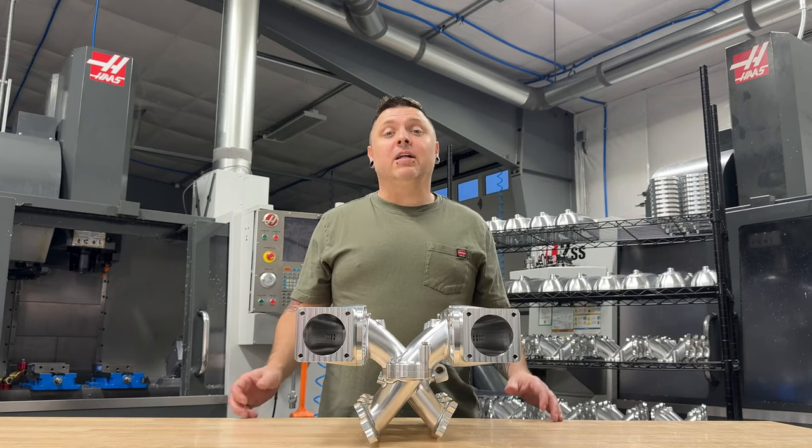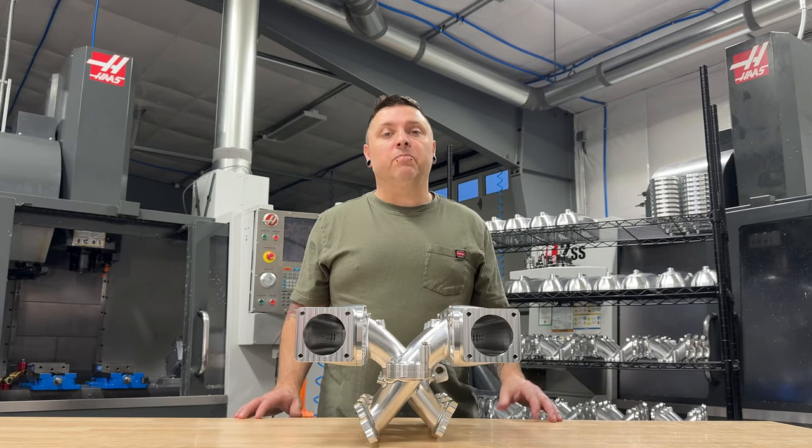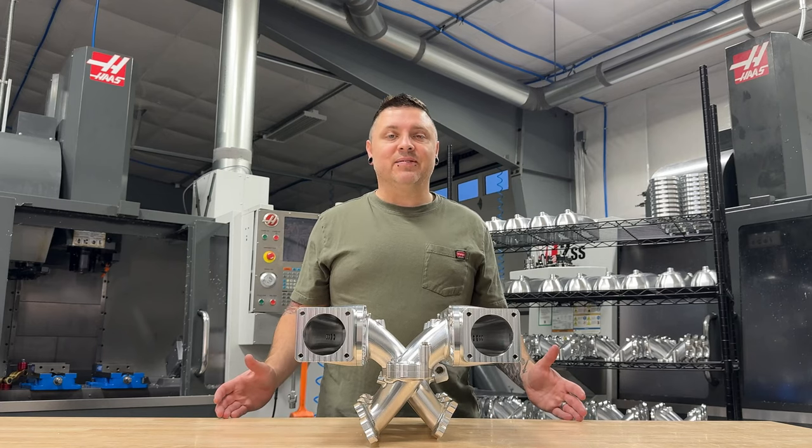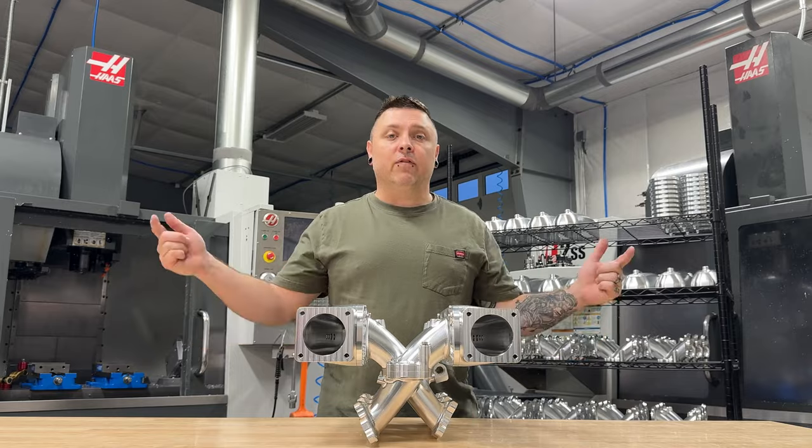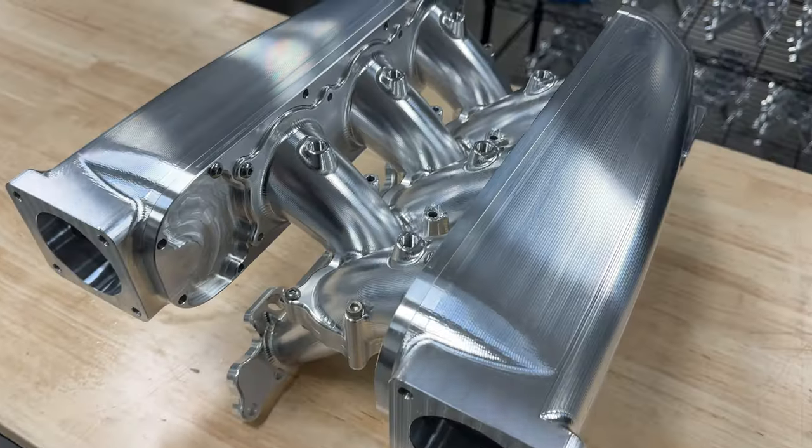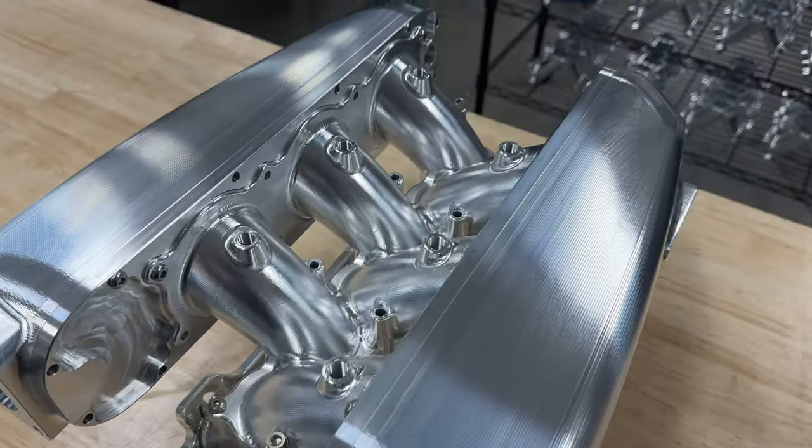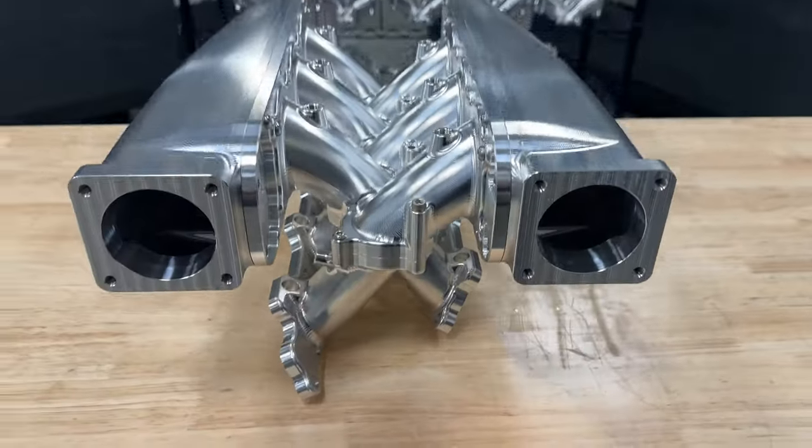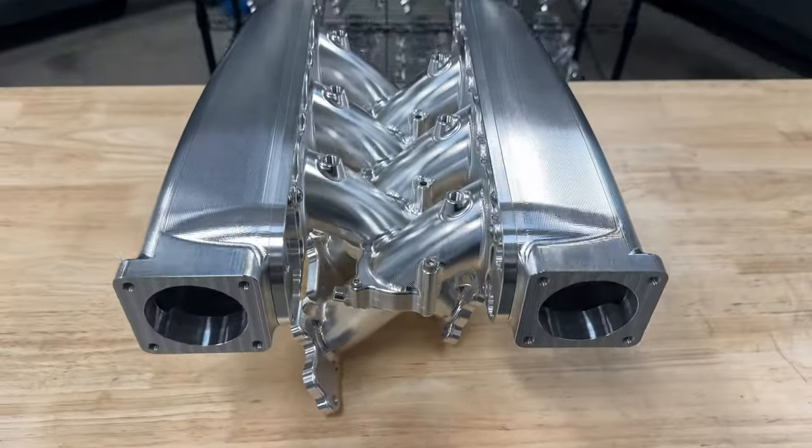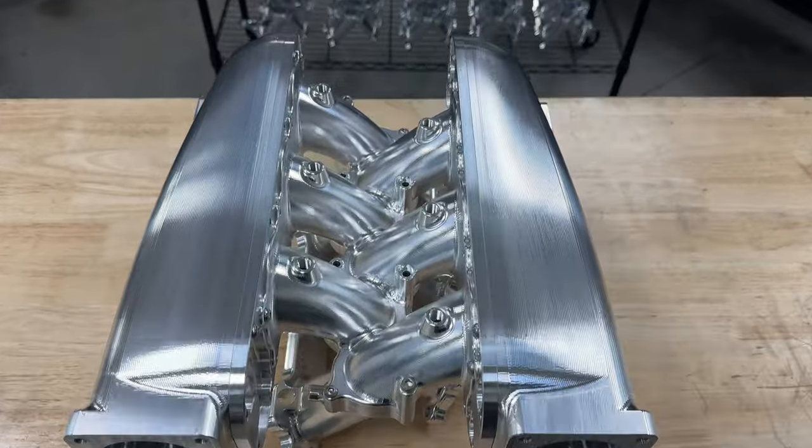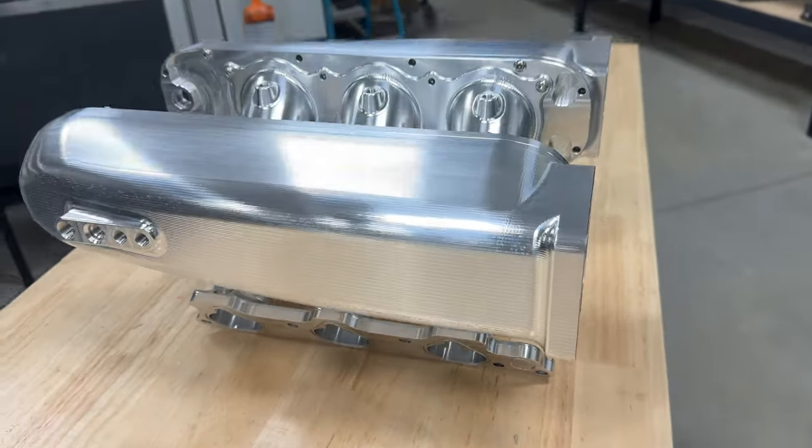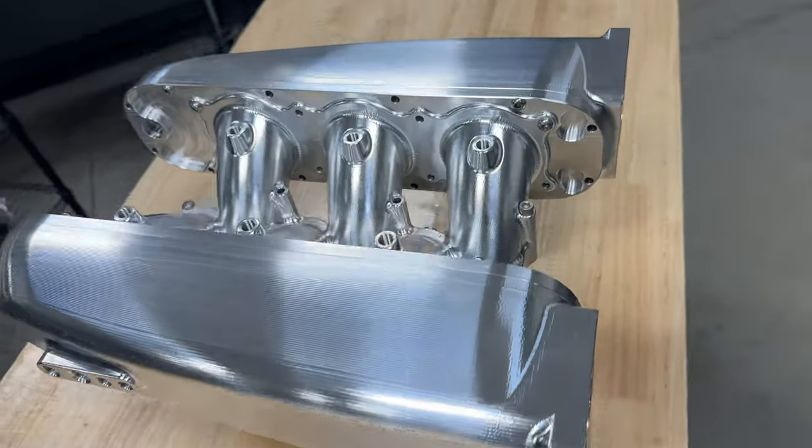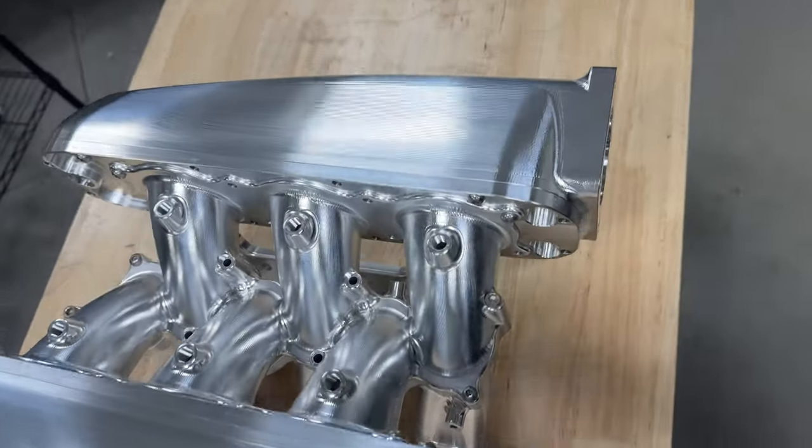Welcome back to my billet intake manifold build series. I'm teaching you how to build an intake manifold like this from start to finish, from design all the way to machining. If you're new here, definitely stop this video and go back to the beginning of the series.